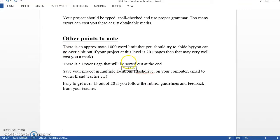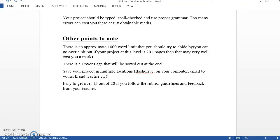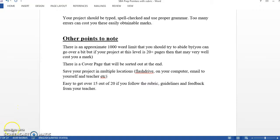You'll have a cover page that's coming at the end. That's something you'll finalize after. And just in case you lose stuff which is happening, save your project in multiple locations, on a flash drive, on a computer. Email is one of the best. Email it to other people as well. Lastly, very easy to get over 15 out of 20, but make sure and follow these guidelines and whatever feedback you get from your teacher as well.